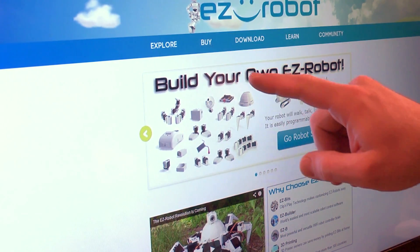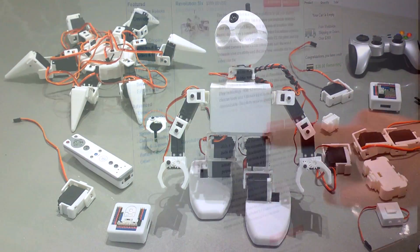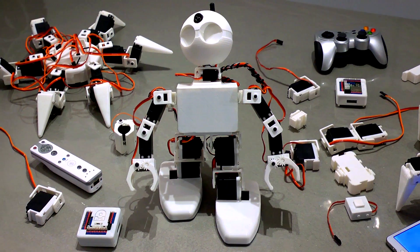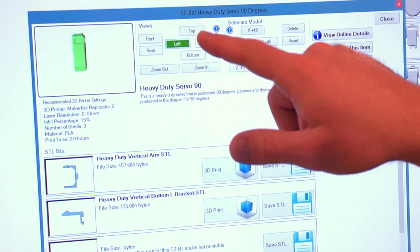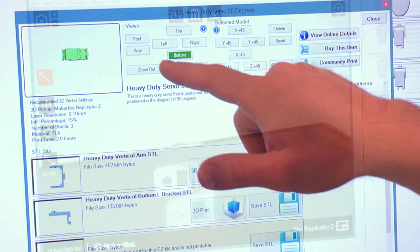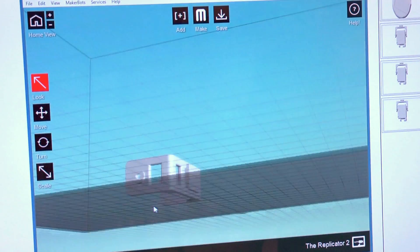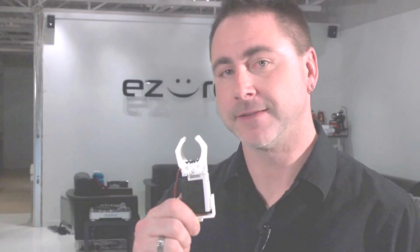Additional EZBits can be purchased from our online store. They're injection molded with high-quality, durable plastic. For those of you with 3D printers, EZBuilder supports 3D printing of every EZBit.